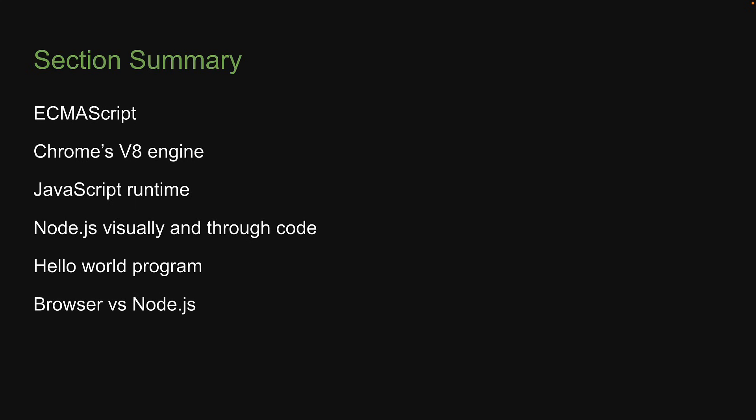Now, if all of this is clear, let's focus our attention to the features available in Node.js one at a time. In the next section, let's learn all about modules. Thank you for watching. Please do consider subscribing to the channel and I'll see you in the next one.